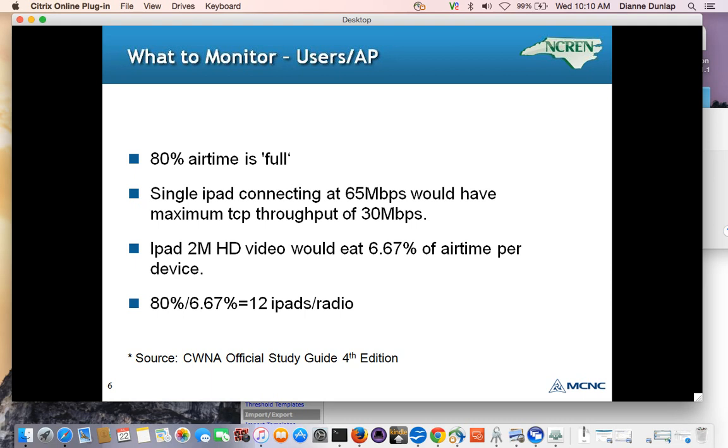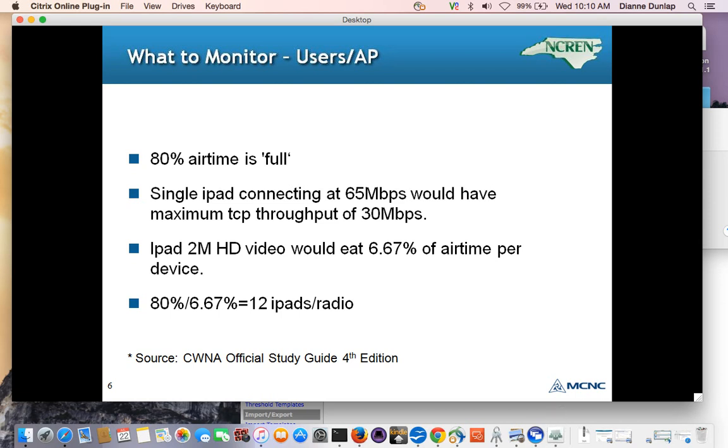So these particular iPads are needing to do 2 meg a piece to do high definition video. If you have 30 meg times 80%, that would be 24 meg. So 24 meg divided by 2 meg per iPad would be 12 iPads. So you could have 12 iPads per radio doing high definition video. Or another way of looking at it is each iPad is getting 80% over 12 or 6.67% of the access points radio utilization. And if the access point has 2 radios, 2 times 12 would be 24 iPads on the access point. So as you can see, there's a big difference between those 35 to 50 devices per radio and 12 devices per radio.